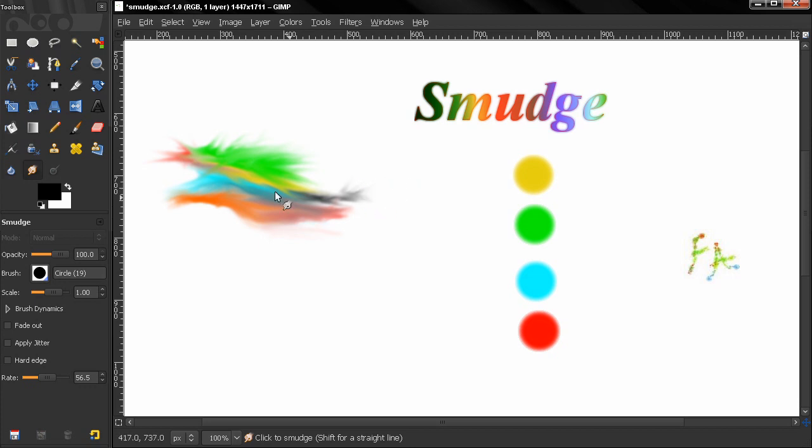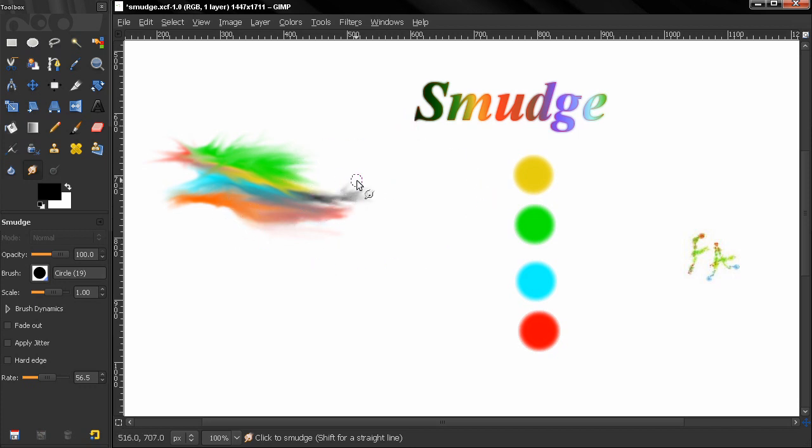Now I can't show you how you can paint with this tool because I'm not an artist. I just smushed a little bit of colors here to show you what this tool can do.